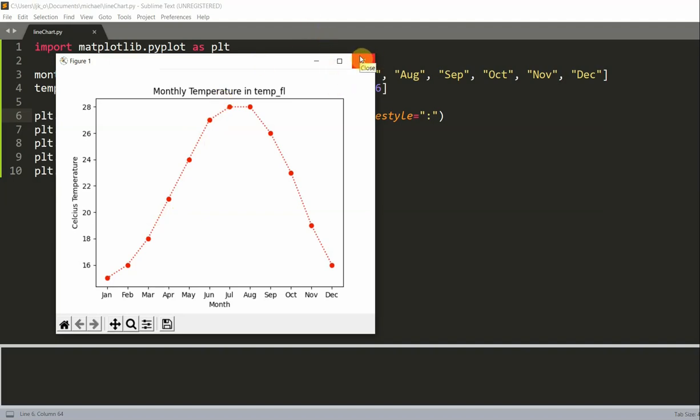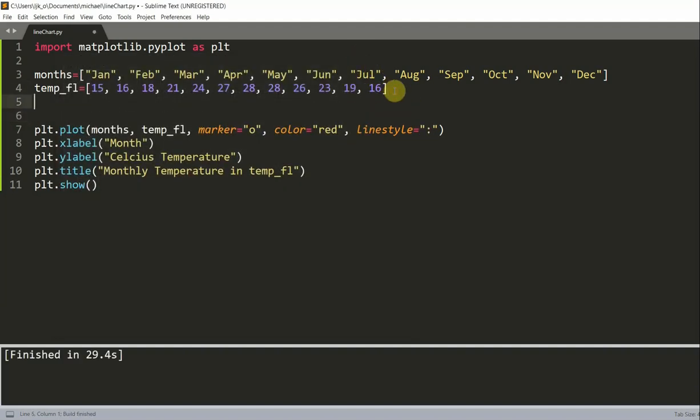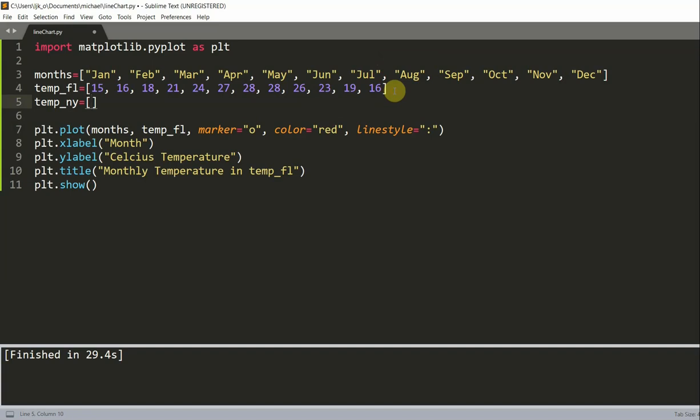Now we just plotted the monthly temperature data in Florida. You can also actually plot more than one data set in this line chart. Or, for example, let's say we also have the monthly temperature in New York, and we want to plot it in this chart too. Now how do we do this? First, we have to create a new list for this new data set. So temp New York is equal to, and the temperature in New York is going to be a lot cooler. So 2, 2, 4, 11, 16, 22, 25, 24, 24, 24, 14, 9, 9.